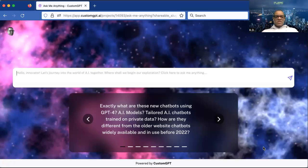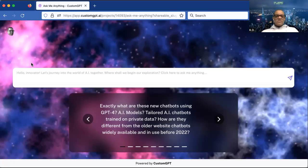The screen you're looking at right now is how you would interact with my worker that I created. In the top left you'll see a little picture — I added my picture to give it a human element. In the white box it says: 'Hello innovator, let's journey into the world of AI together. Where shall we begin our exploration? Click here to ask me anything.'